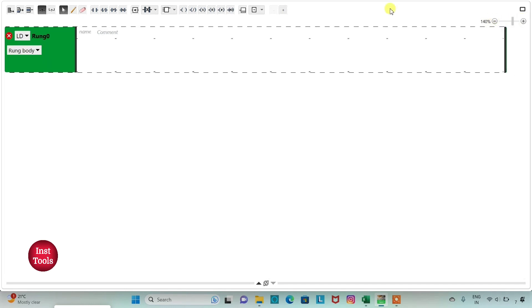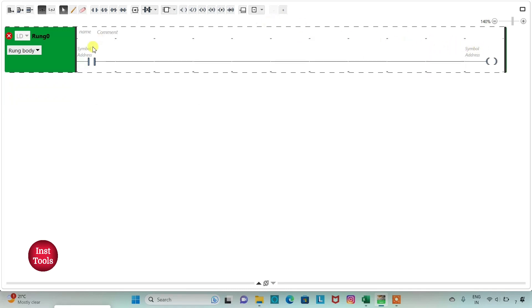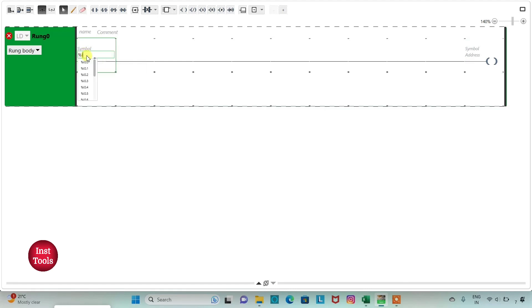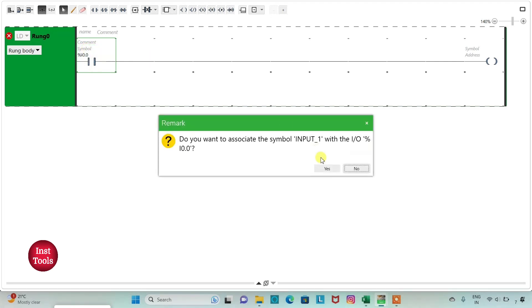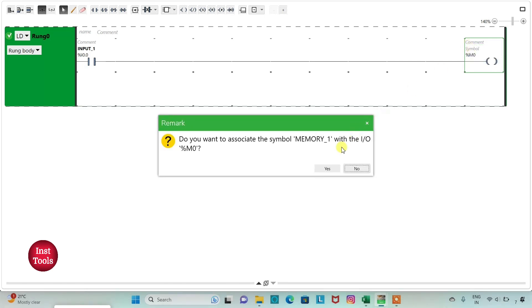I will insert a normally open contact and then a coil. I will assign the address to the contact as I0.0 and add the symbol as Input 1. Then I will assign the address to the coil as M0 and add the symbol as Memory 1.